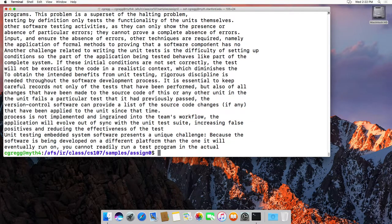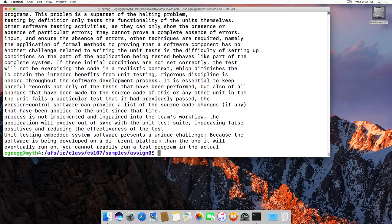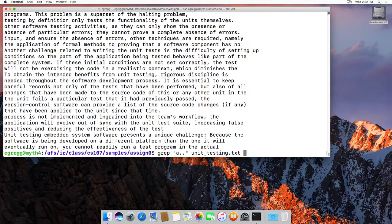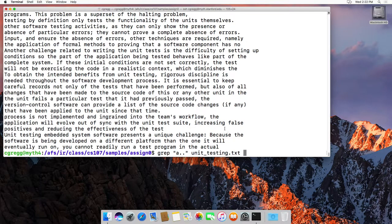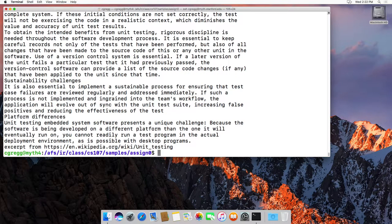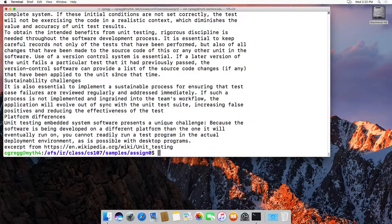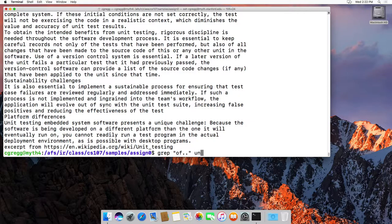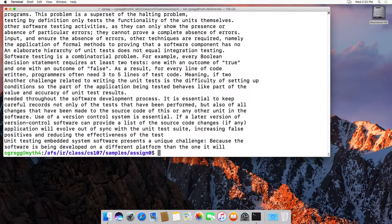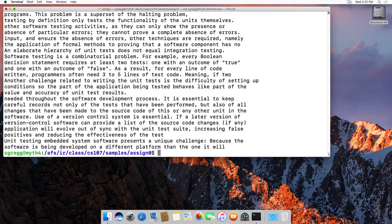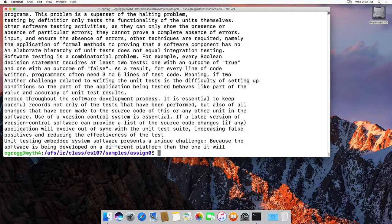Let's try grep 'a..' unit_testing.txt - this will find anything where we have 'a' followed by any two characters. Or let's try 'of.' - this will find 'o', 'f', and then two characters of anything else. So we'll find all the 'of's, but we'll also find 'often' and anywhere else with two characters after 'of'.